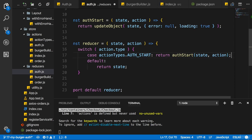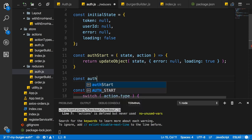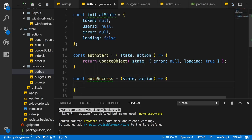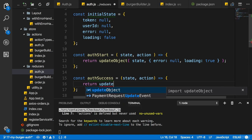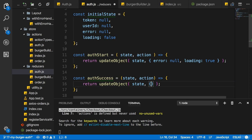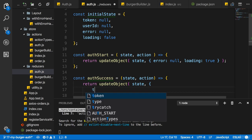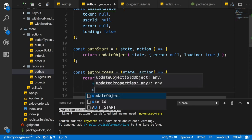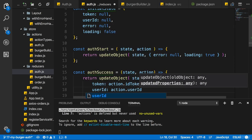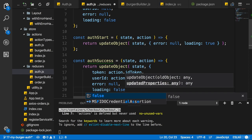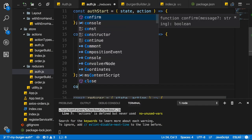I'll add another function to my auth reducer — authSuccess — which also expects state and action. There I will return an updated object calling updateObject. In the success case I want to set token, userId, error, and loading. So I'll set token to action.idToken, userId to action.userId, error to null, and loading to false because we're done.